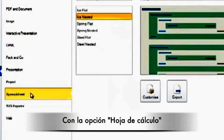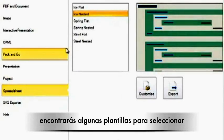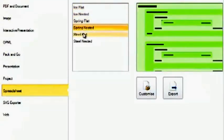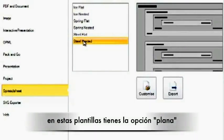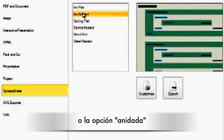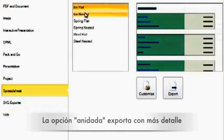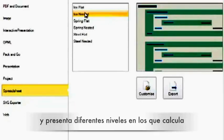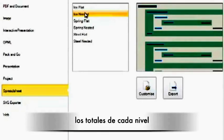With the Spreadsheet option, you have a few different templates you can choose from. Within these templates, you have the Flat option or the Nested option. The Flat option allows you to export in two columns. The Nested option is a little bit more detailed and has nested levels that calculate the total for each level.